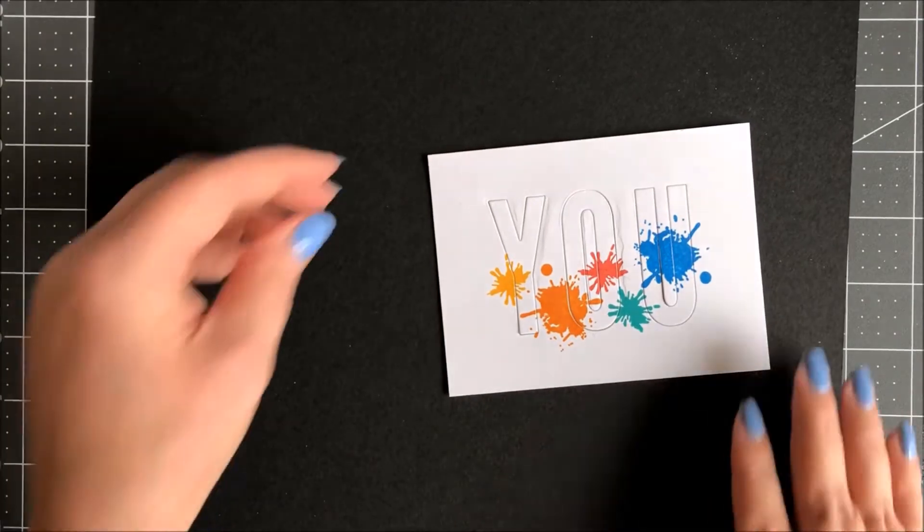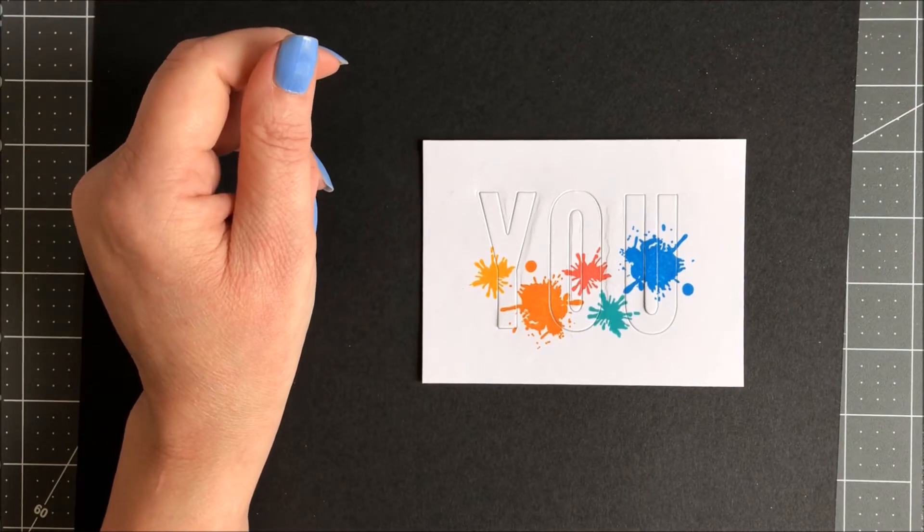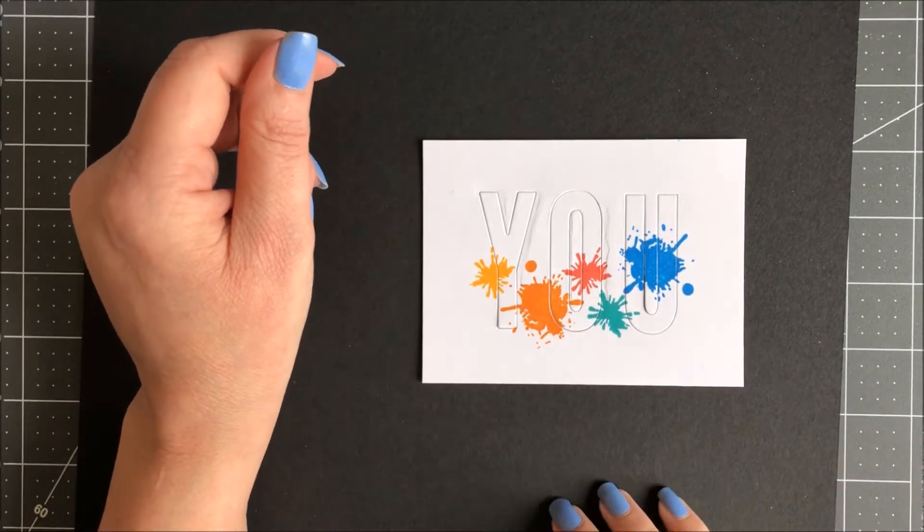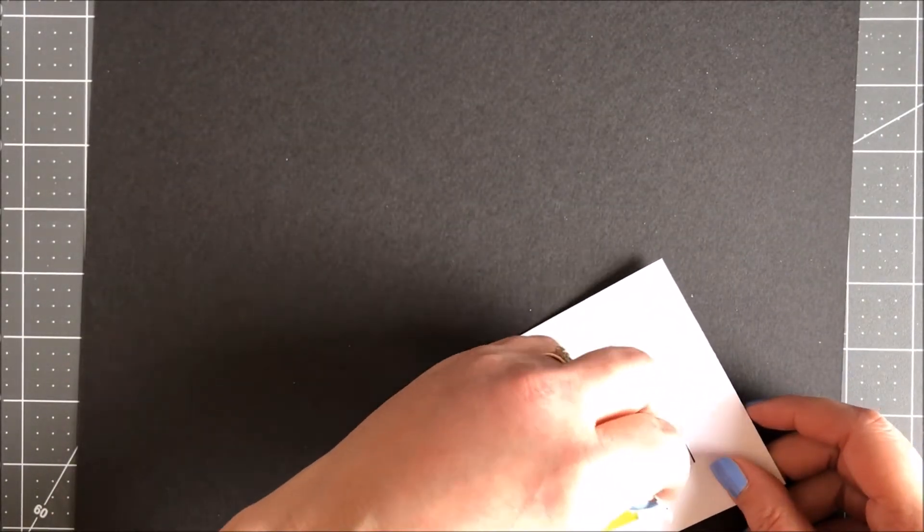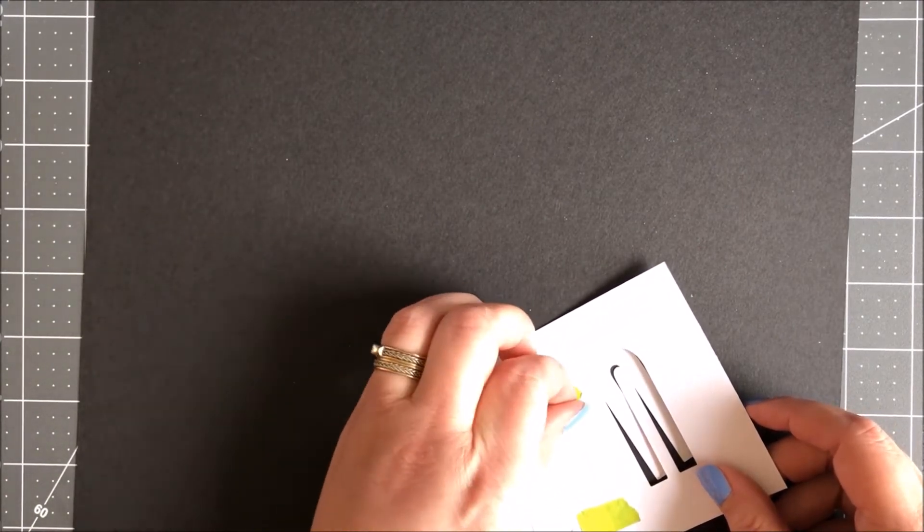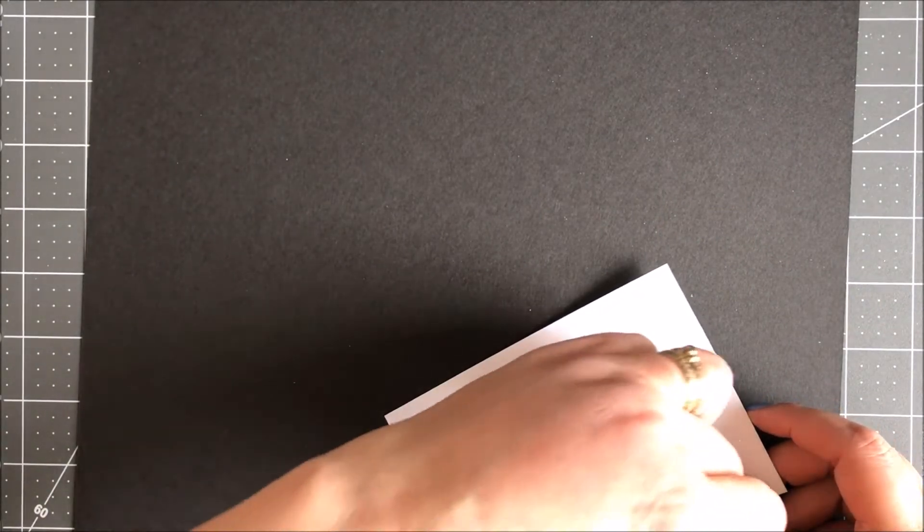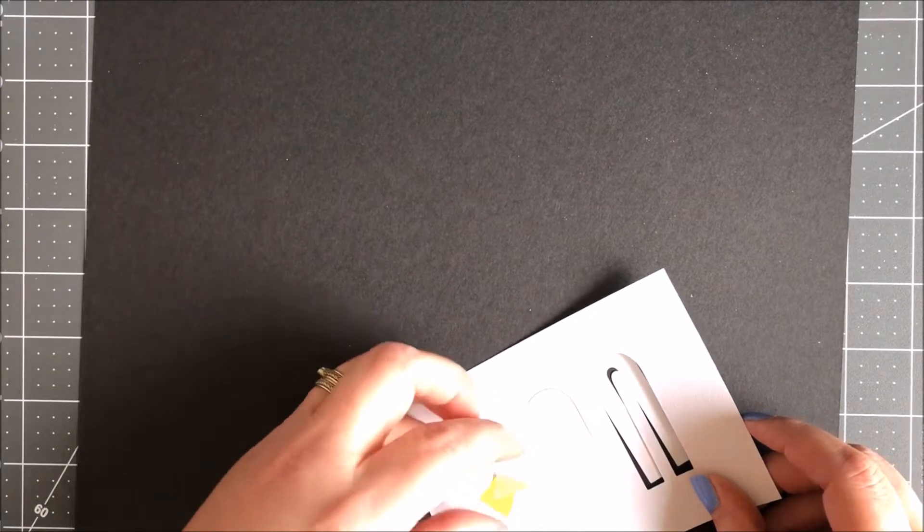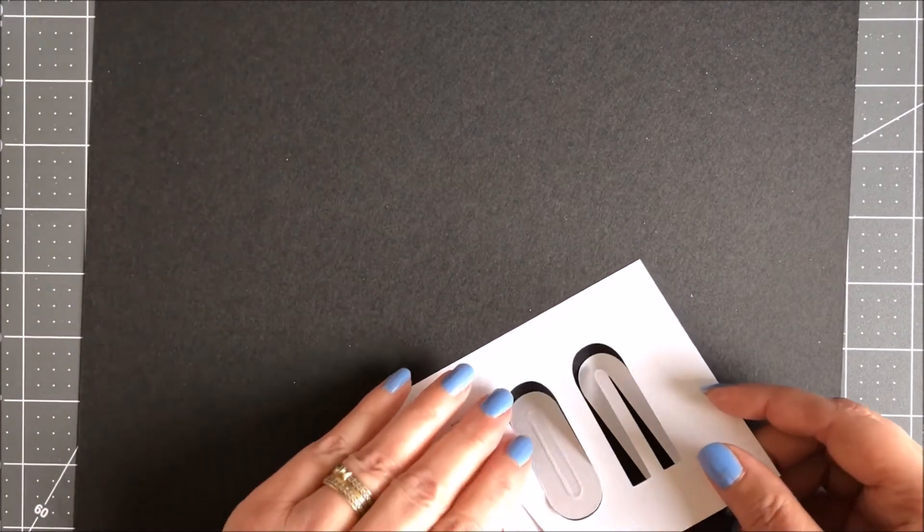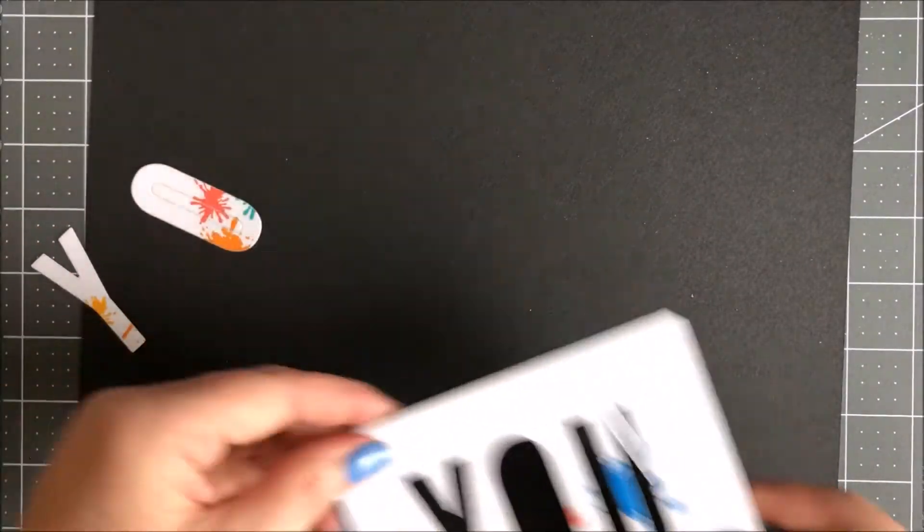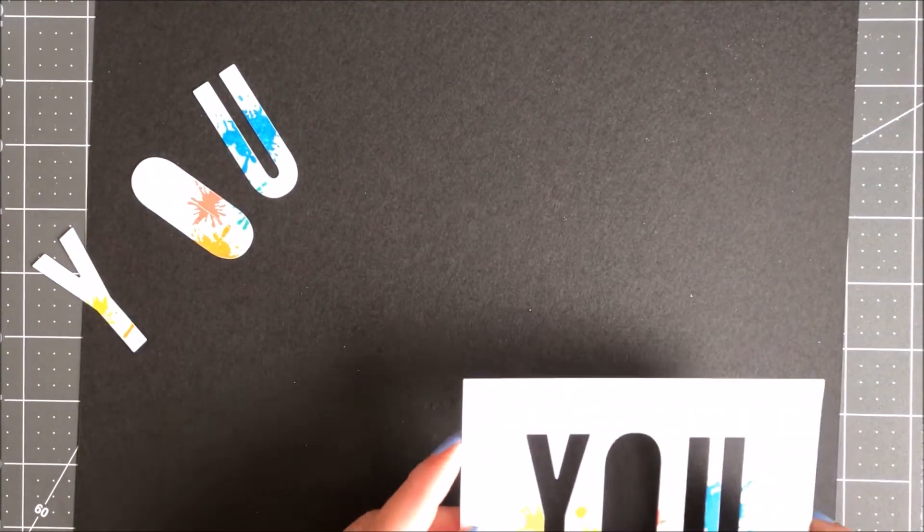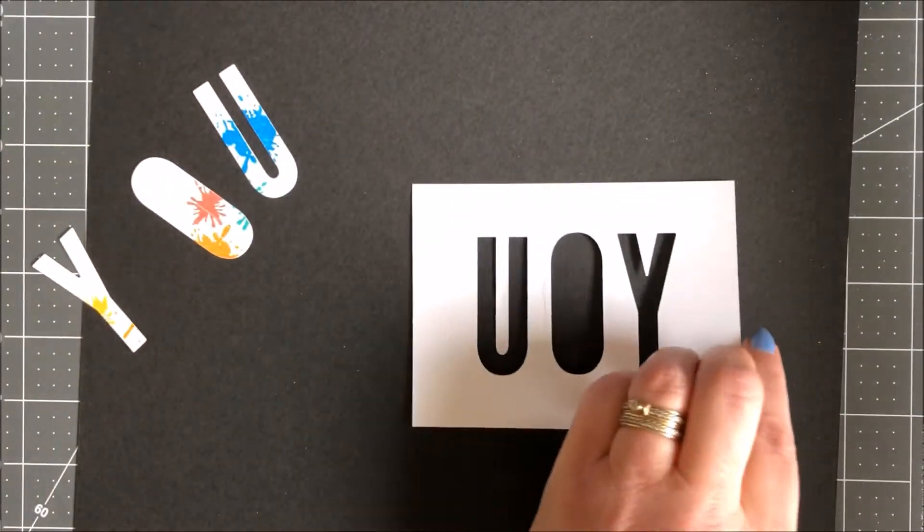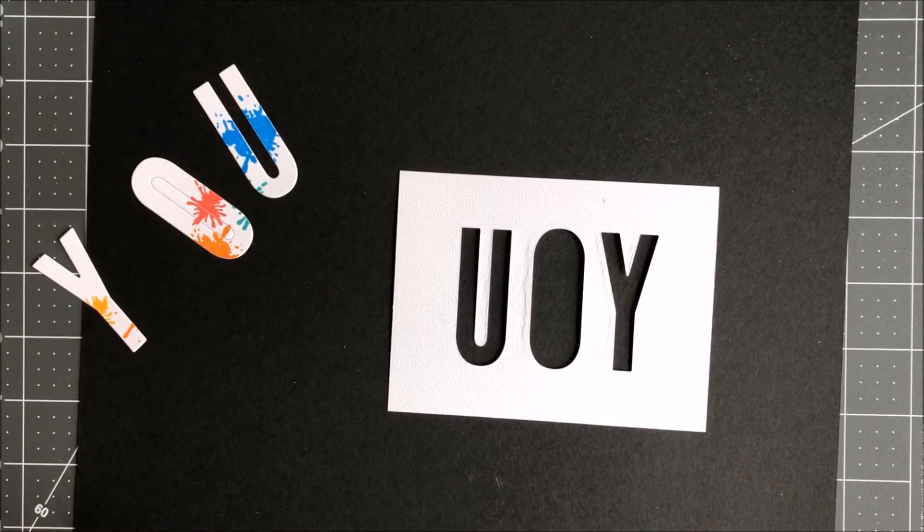My stamped image over the die cuts. And now we're going to assemble it to the panel. The first thing that you're going to do is you're going to carefully release everything. I'm going to flip it back over. We're going to adhere this panel directly to the card base.